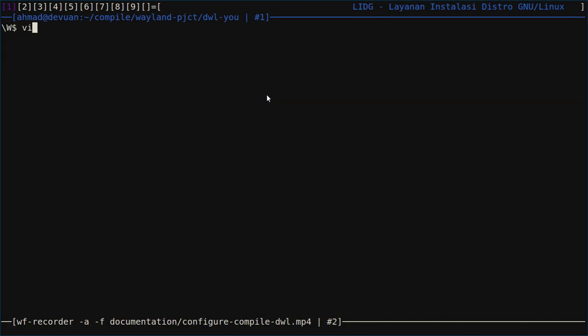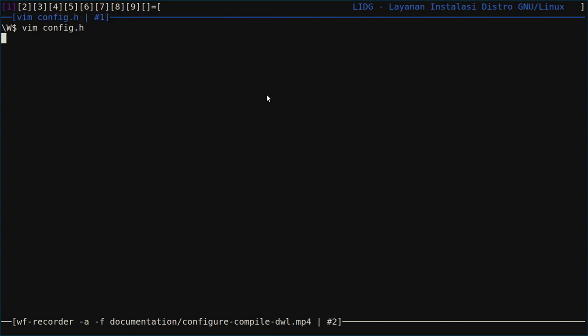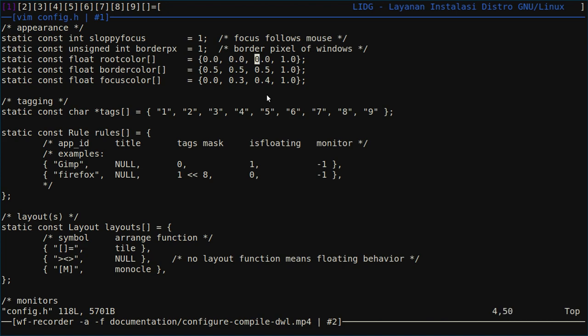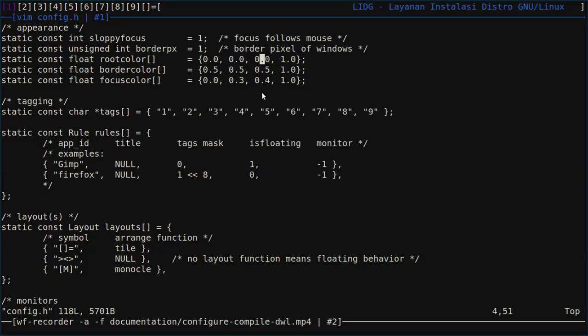First, let me use the config.h. As you can see, you can change the root color. I use a zero triple zero combination to get a black background, and then for focus color I use this to mimic dwm.